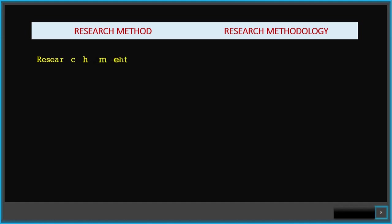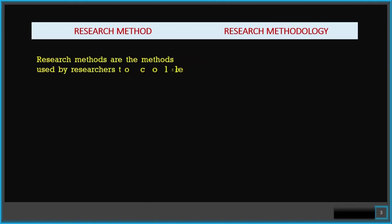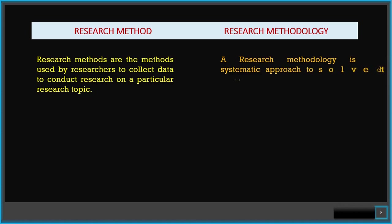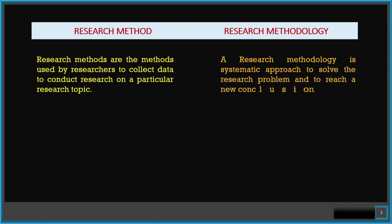Research methods are the methods used by researchers to collect data to conduct research on a particular research topic. On the other hand, a research methodology is a systematic approach to solve the research problem and to reach a new conclusion.